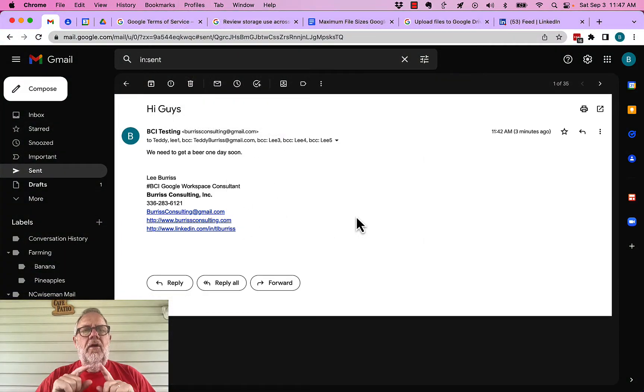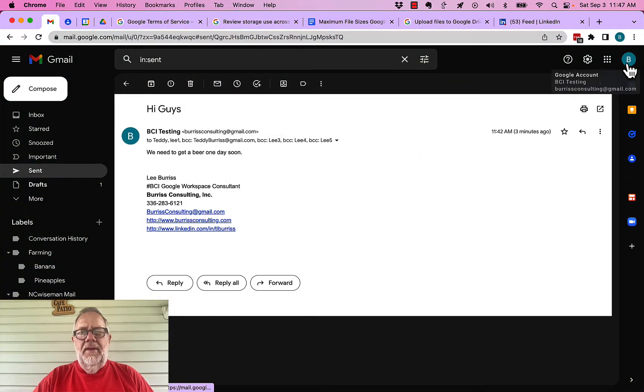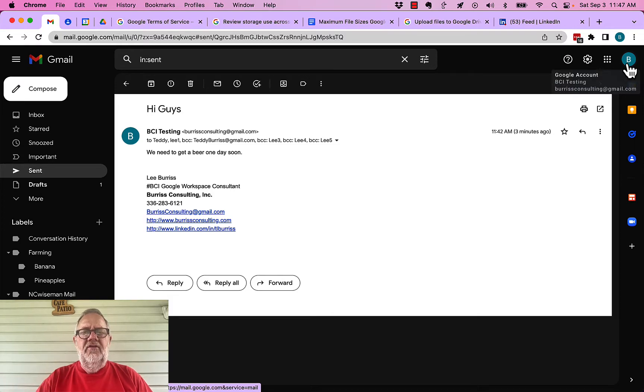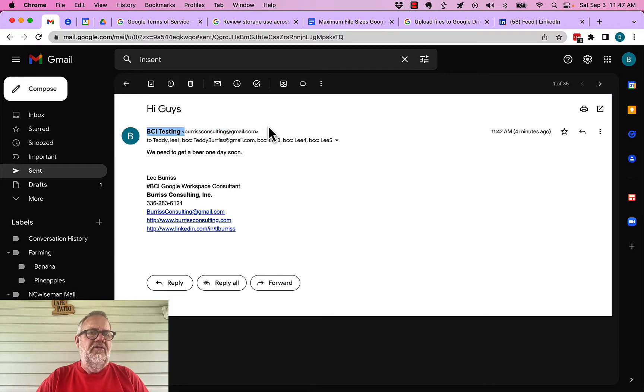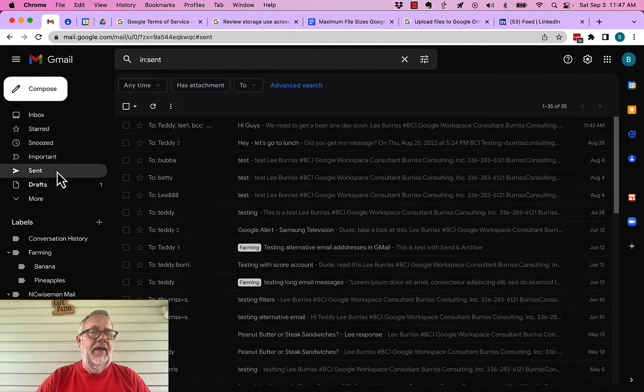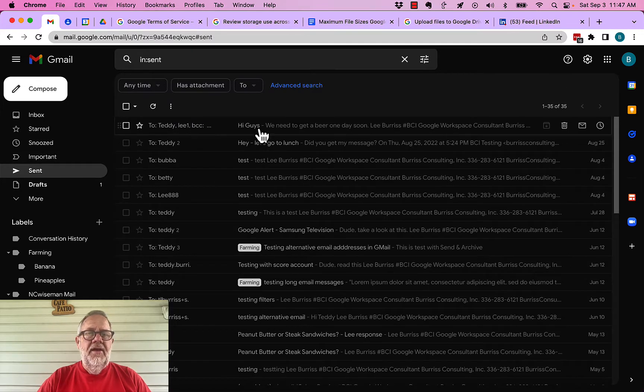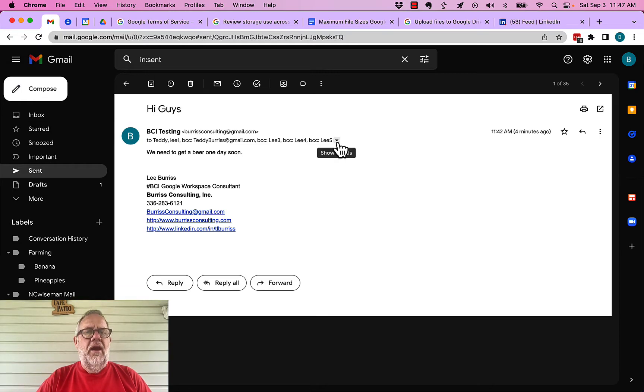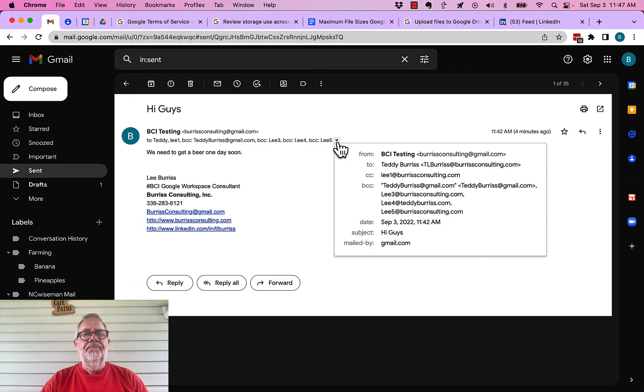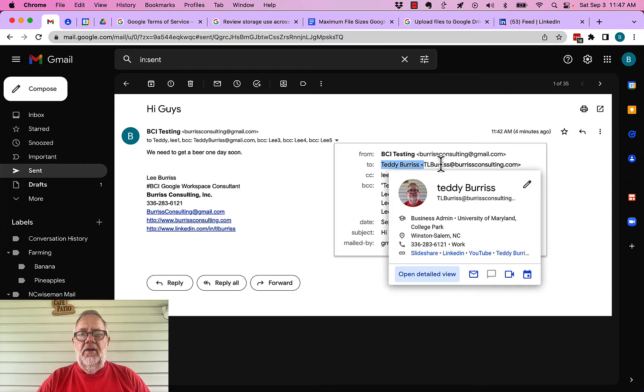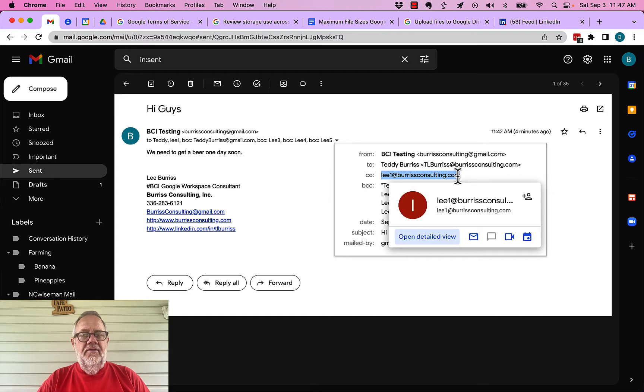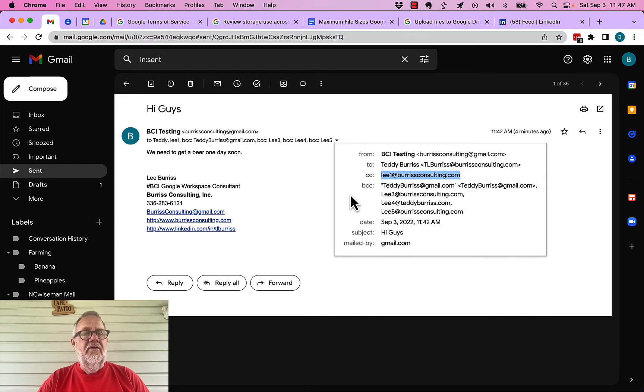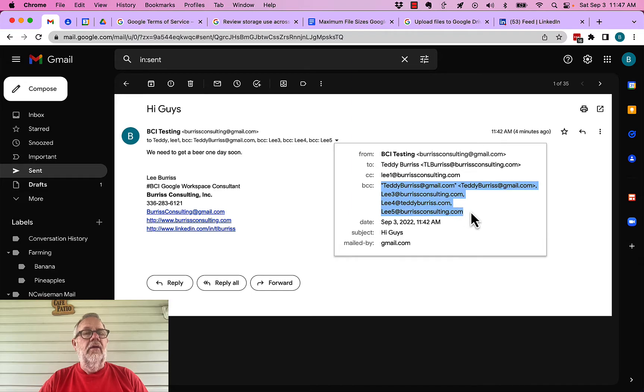Now let's go back to the account that sent it. And let me show you how that account can see everybody he sent it to. All right. So from the account that sent the email, I'm right where you can see I'm at BurrisConsulting at gmail.com. It was sent from BurrisConsulting at gmail.com. Now I went to the sent items right here. And then you can see right there is the email message. Click on it. Now click the down arrow, show details. I can see I sent it to Teddy Burris at this address. You can see it was copied to this email address. You can see it was blind copied to these folks here.